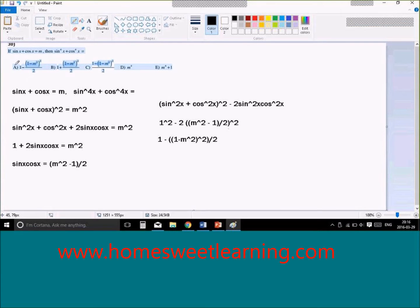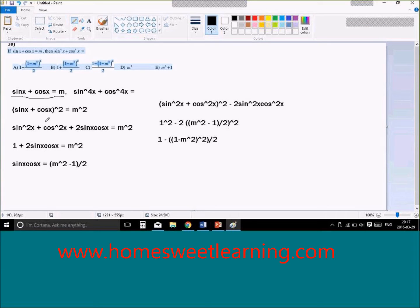In order to solve this question, we have sine x plus cosine x equals m, and we're trying to figure out sine to the power of 4x plus cosine to the power of 4x. Since we are given this expression, we want to make sure that we can use it to our advantage. Right now, sine x plus cosine x — we can't really do anything with that.